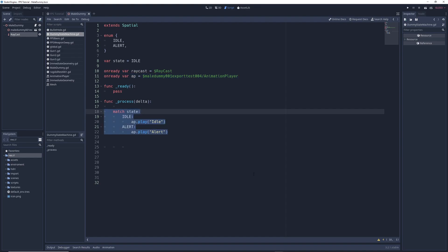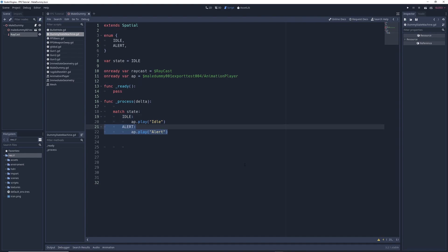The last item of note is the actual state machine itself. Here we've given instructions for what our model should do when in a particular state. For example, in the idle state, it will play the idle animation. And in the alert state, it will play the alert animation. Once again, make sure you've watched my video on state machines if you don't know what I'm talking about.